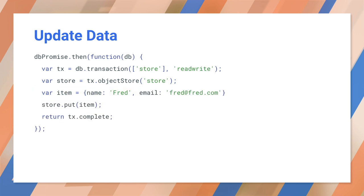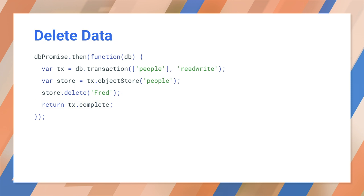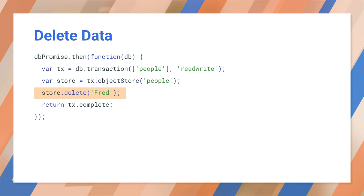Updating data looks just like adding data, except that we're using put instead of add. This could be made into a read-modify-write operation by calling get, updating the object, and then writing it all in the same transaction. Call delete to remove an item. By now you should see the pattern. Since it changes the database, you need to wait for the transaction to complete.